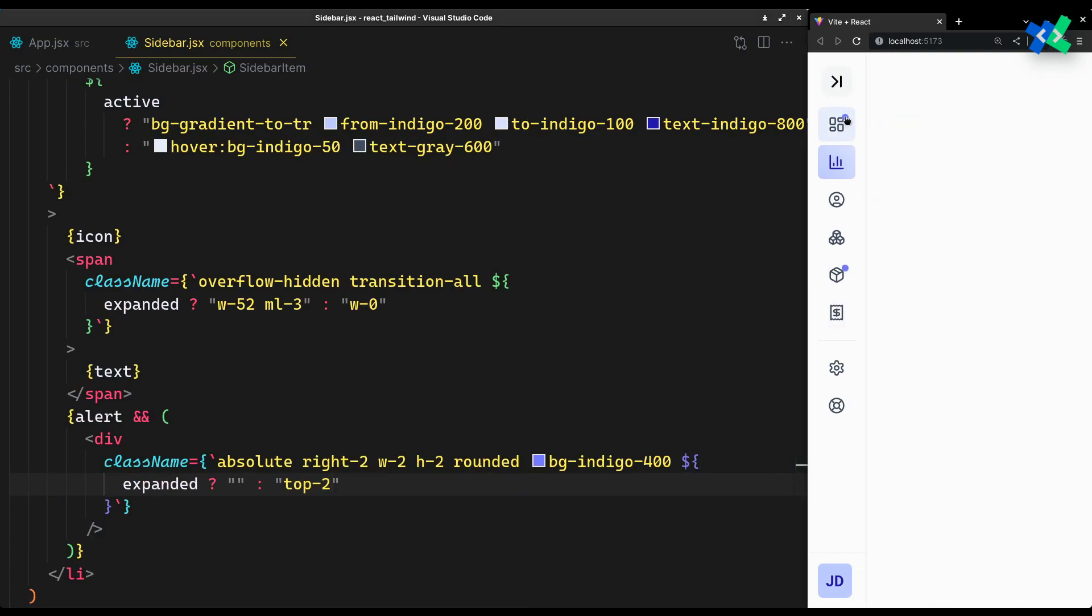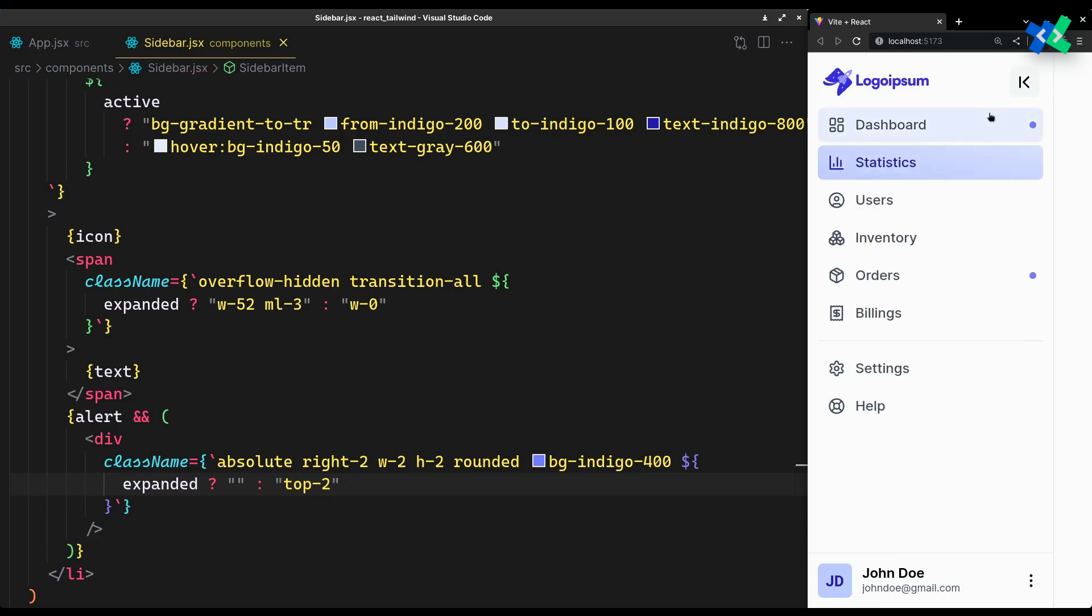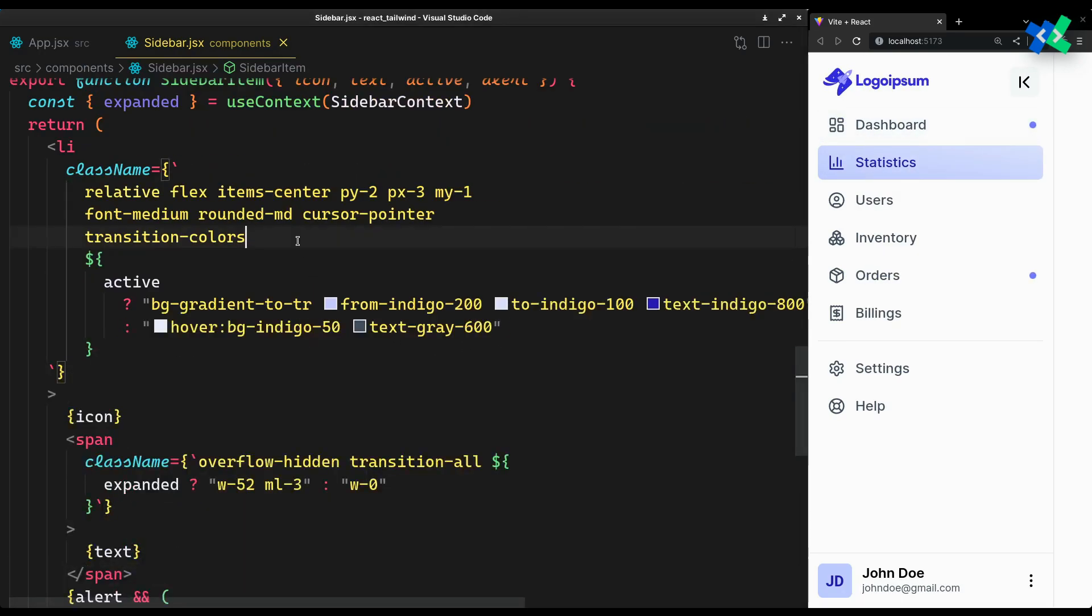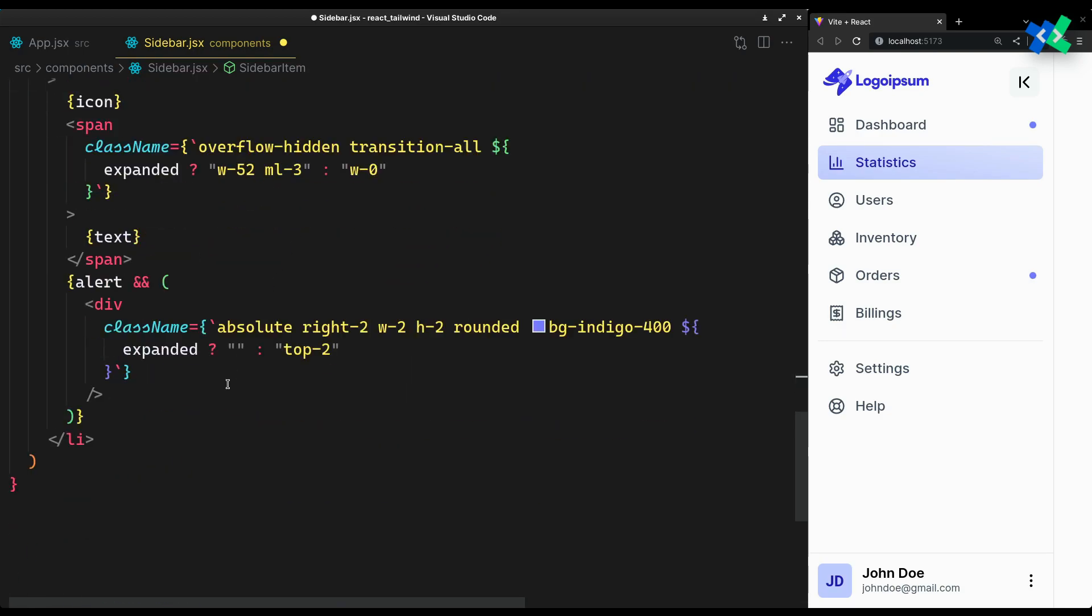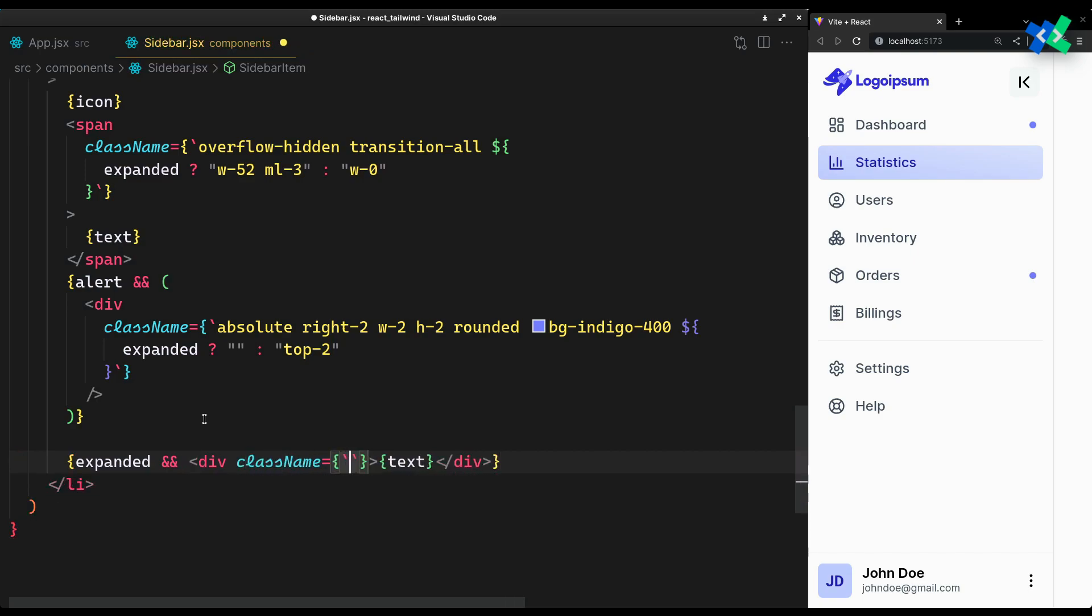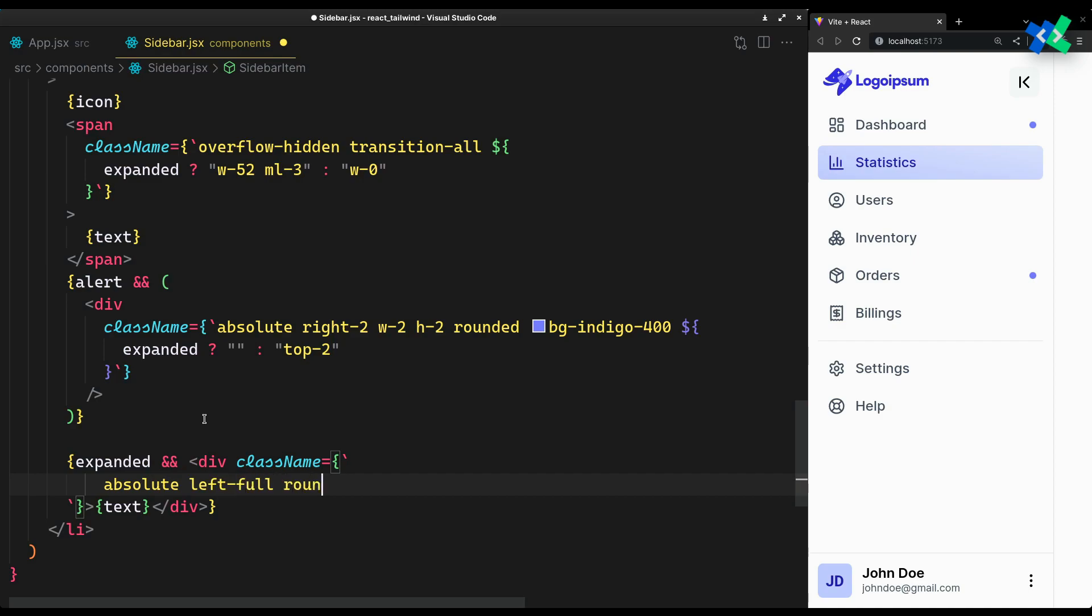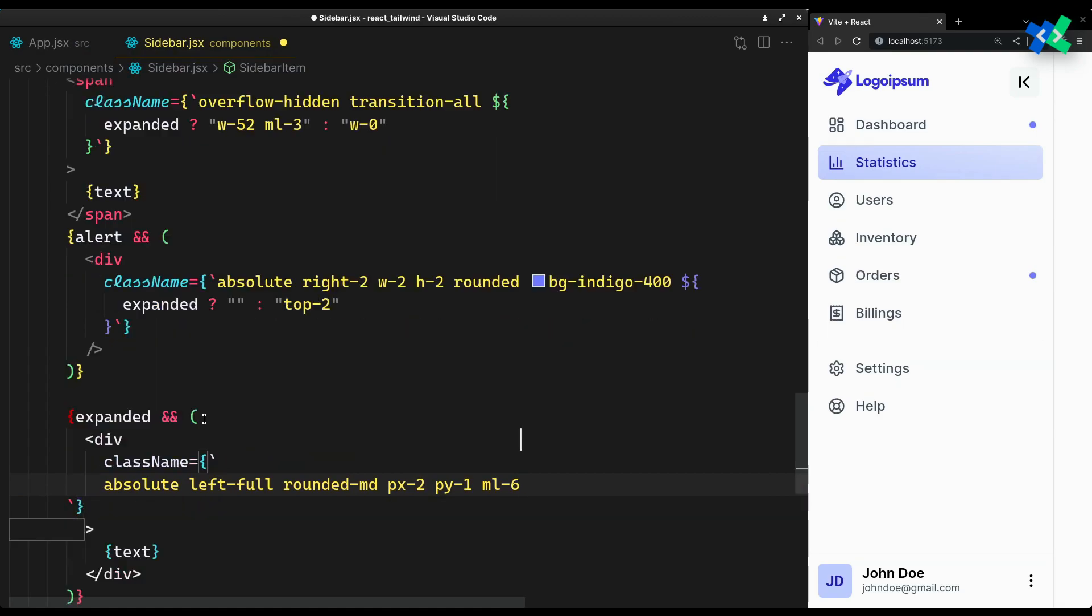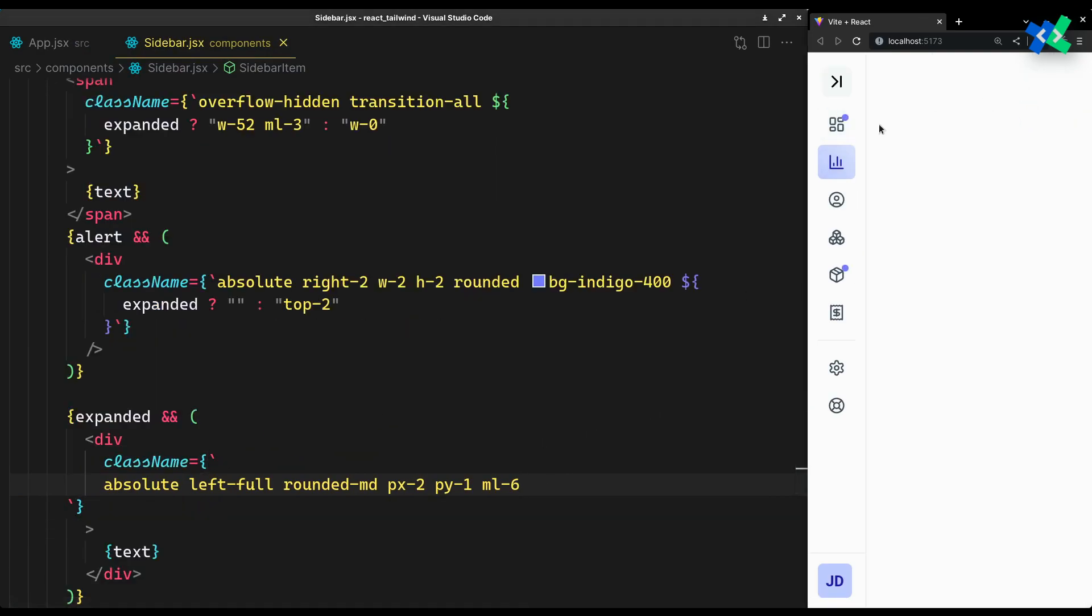And put the alert dot on the top right. One last thing left is the floating labels for the mini state. Make it a group since we'll be using the group hover variant. Absolute left full will align the text left and position it to the right. Now padding and margin left to space it from the sidebar's edge.